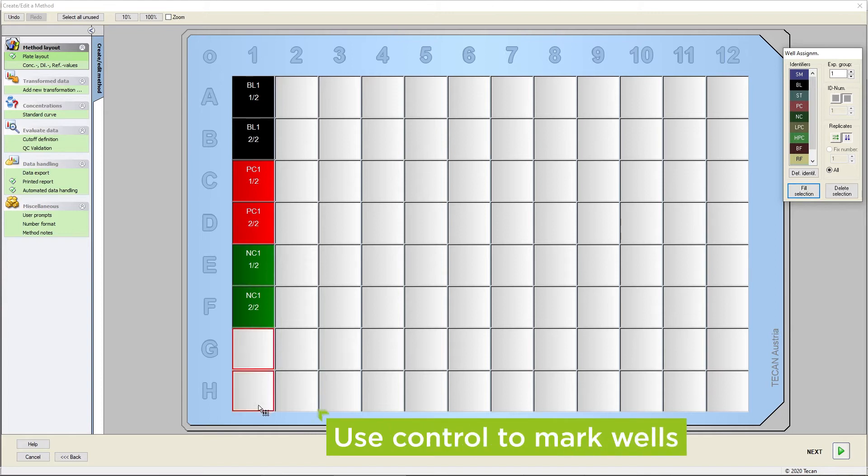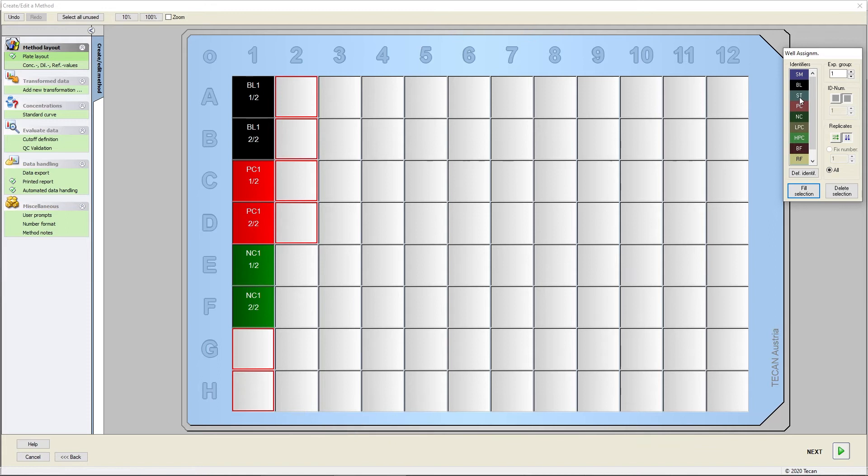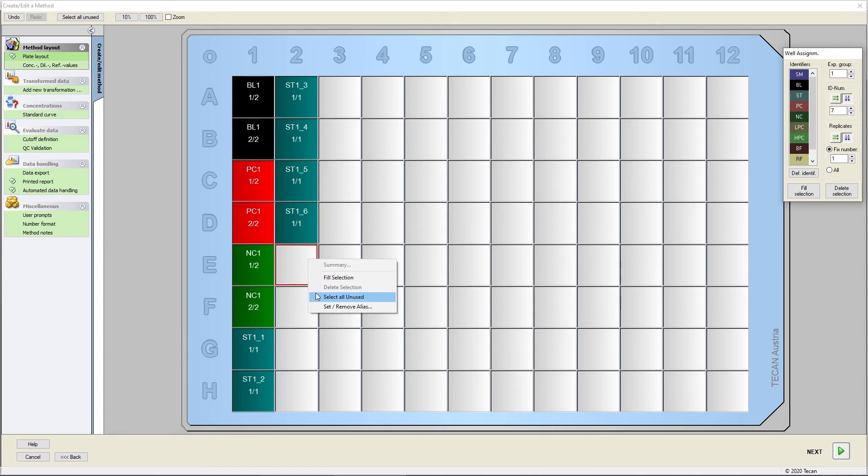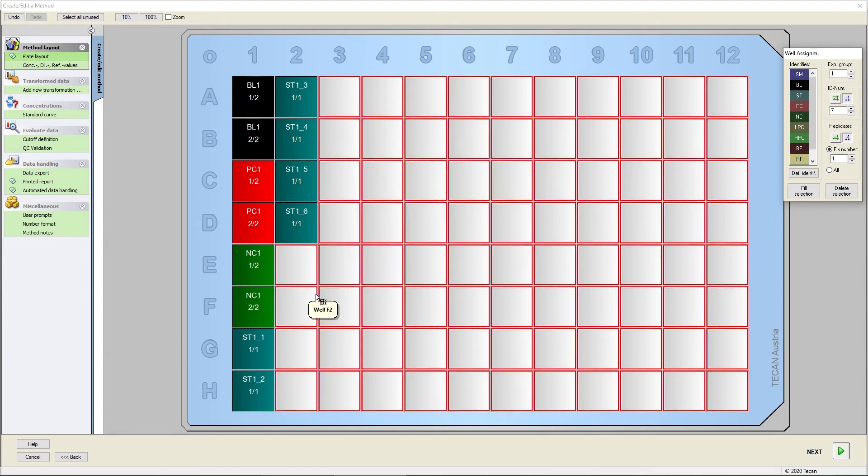Define the standards to enable the calculation of concentration based on a standard curve. Finally, define your samples by selecting all unused cells.